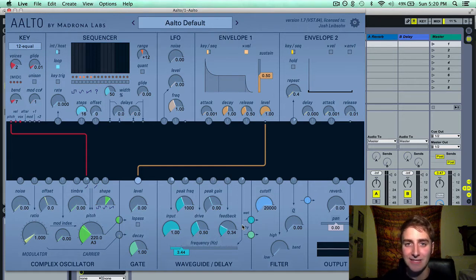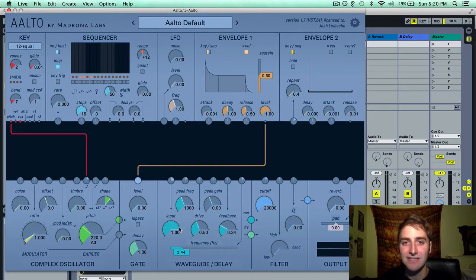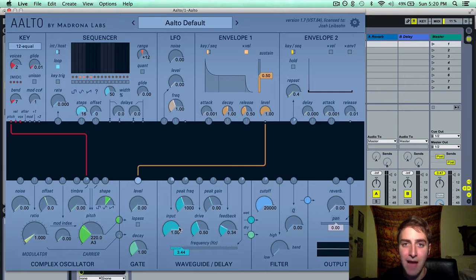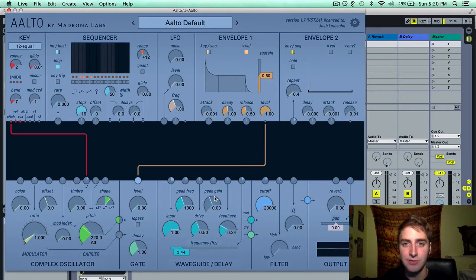The first parameter we have here is the input. The input is the amount of the signal from the gate being sent to the waveguide delay module, so it is essentially the amount of delay in the patch.